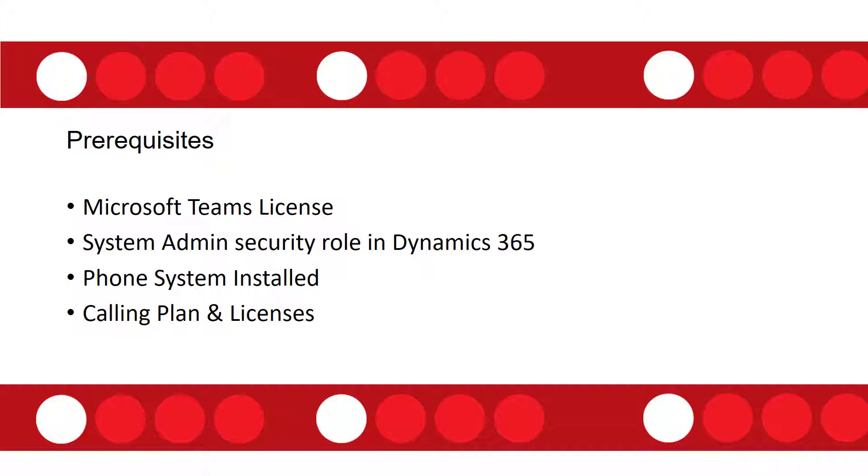And I also wanted to touch upon the fact that if you're using Teams to make those calls, users can call other Teams users for free. But if they need to call somebody that's not on Teams, then you would still need to purchase a calling plan and then assign those licenses to the users. Otherwise it's not going to work.